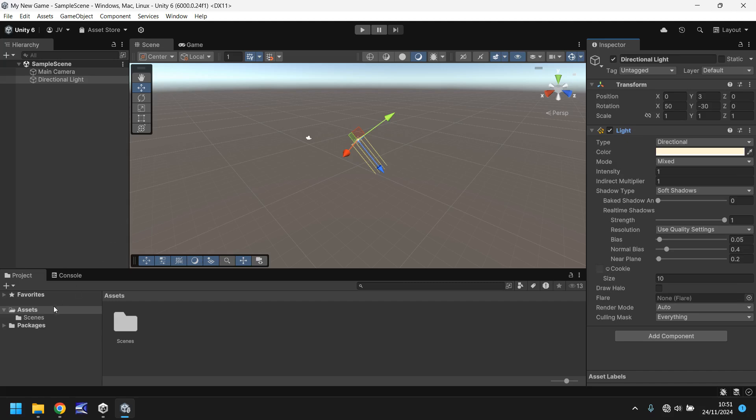Down here, we have the project window. And the project window is where you store all of your assets and packages. An asset can be anything at all. It can be a texture. It can be a script. It can be an animation. It can be a material. It can be a model. Absolutely anything. Anything you import into your game will be an asset. And you can find them in a nice convenient folder down here. You can create more folders if you need to to keep everything neat and tidy.